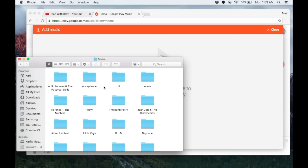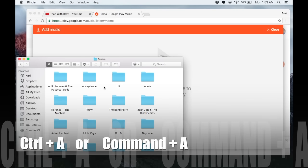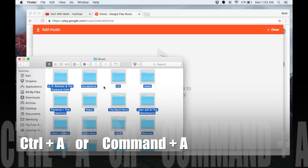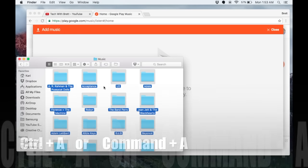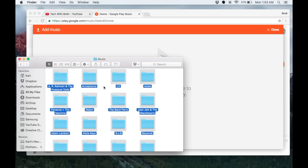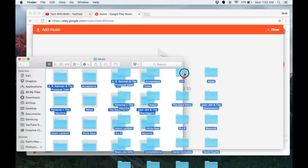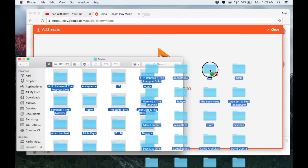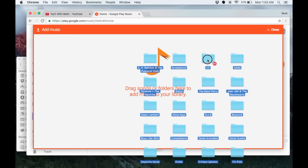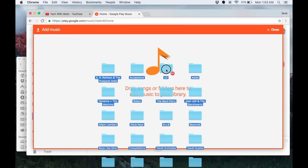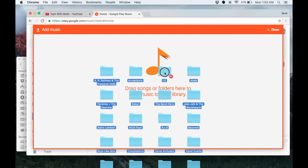Now to select all of this at once, all I have to do is press control A or command A and that will highlight everything. Then I just need to drag all this music right here into my play music window.